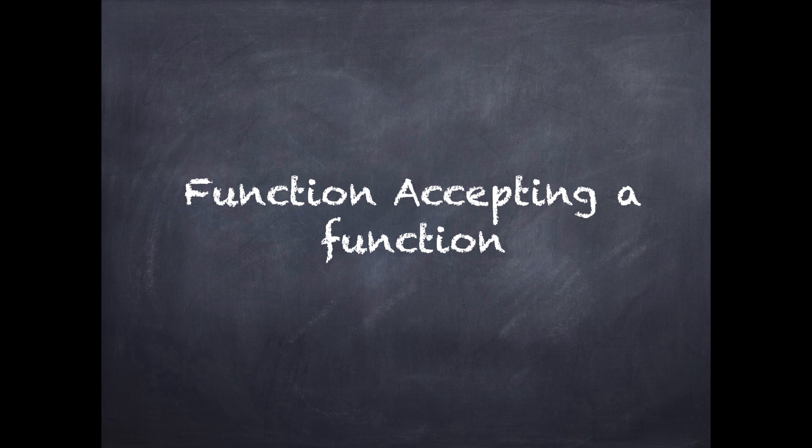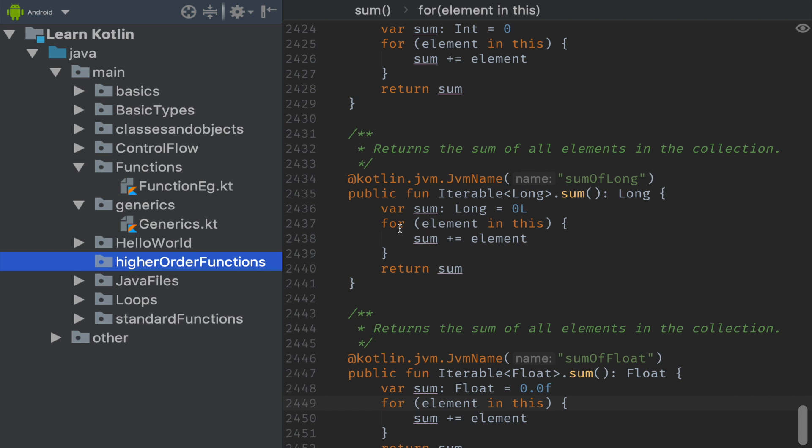So enough of the theory and let's dive into higher order functions practical examples. So let's see the first example of function accepting a function.